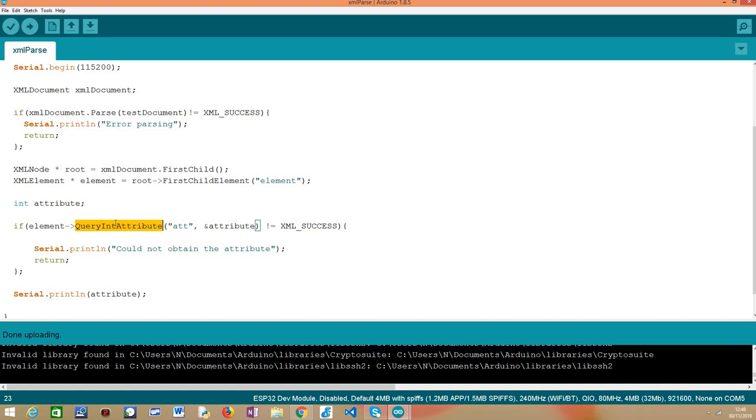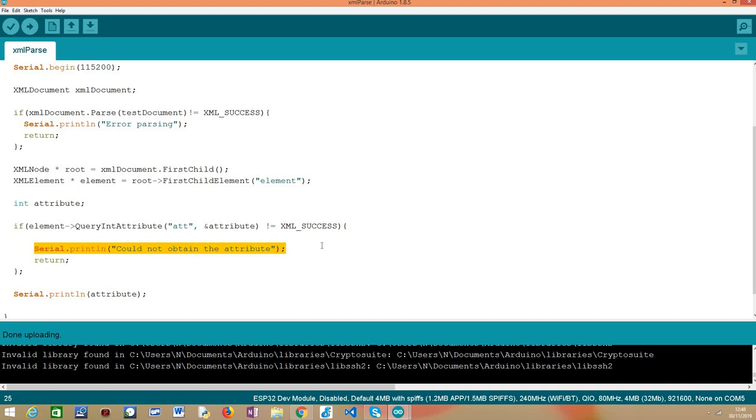And obviously for a real application scenario, we need to consider them. Here we are just doing a very simple approximation where we are checking if it is not successful or not, the querying of this attribute. But in a real application scenario, we should have more error checking and act accordingly. Naturally, if there is some error, we are just printing a message indicating that we could not obtain the attribute and returning. But we could have a more complex error checking to understand what was the actual error.